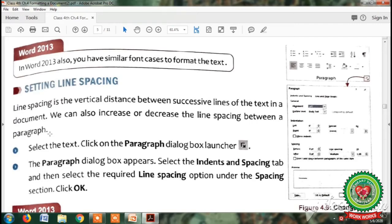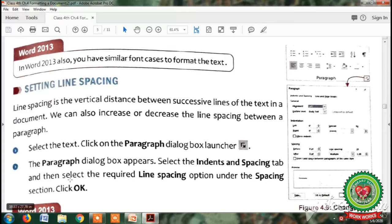The steps to set line spacing are: first, click on Start button, All Programs, Microsoft Office, Microsoft Word 2010. Second, select the text. Third, click on the paragraph dialog box launcher. Fourth, select the required line spacing option. Fifth, click OK. Students, note this icon of the paragraph dialog box launcher.